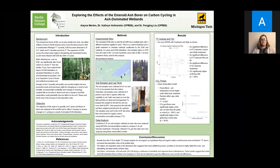The emerald ash borer is an invasive beetle from Asia that infects ash trees and then kills them within typically three to five years. Their expansion across the Great Lakes region is particularly threatening for ash dominated forests where ash trees represent the majority of the forest cover.